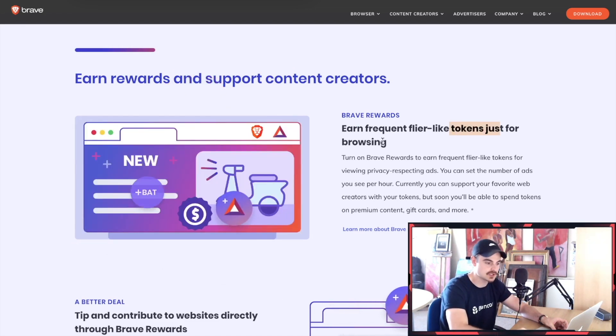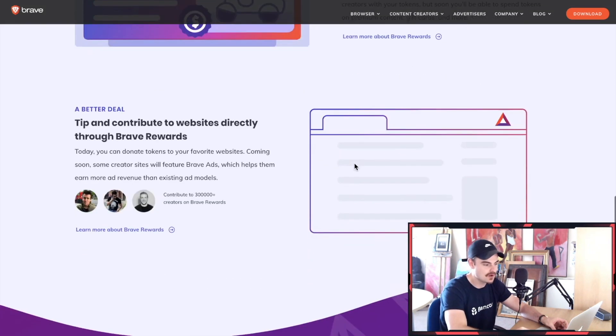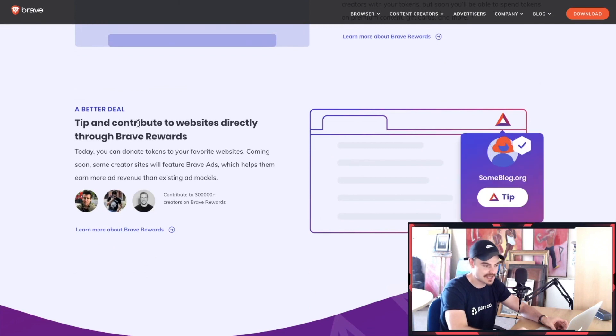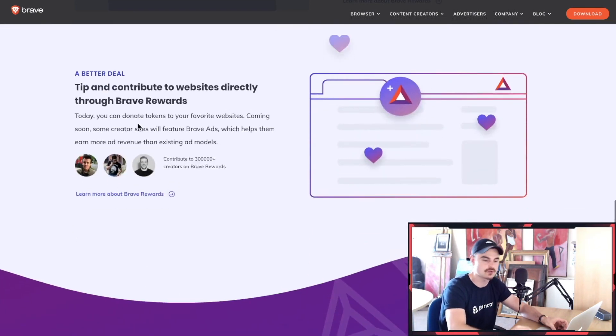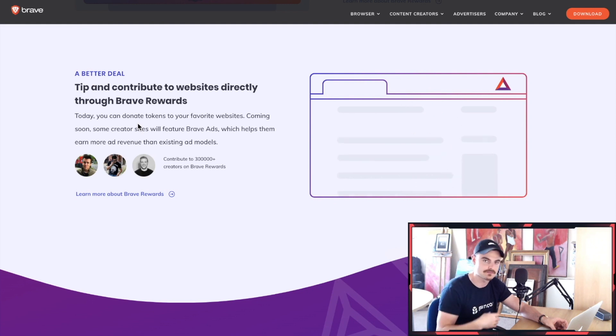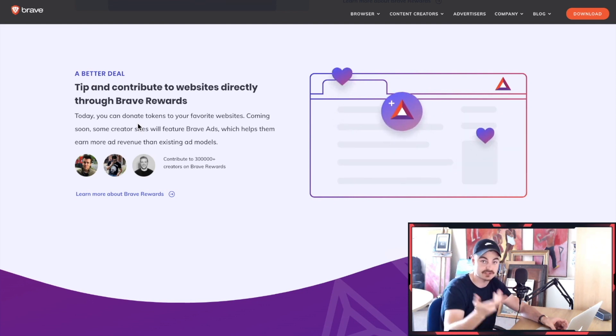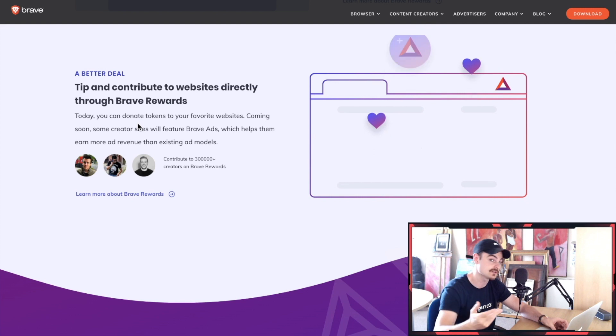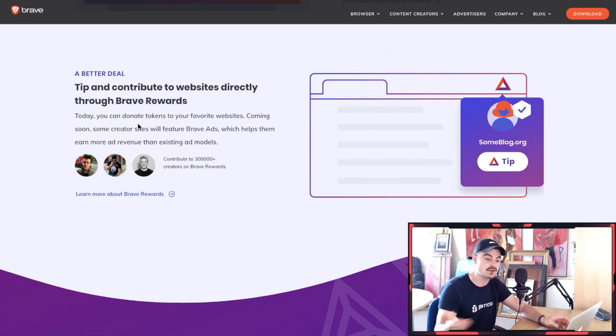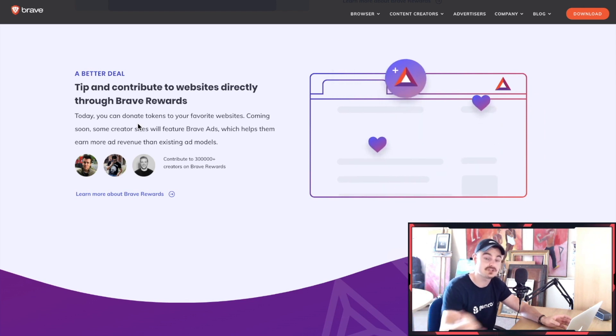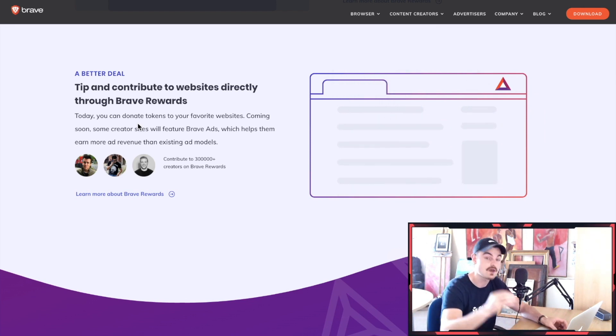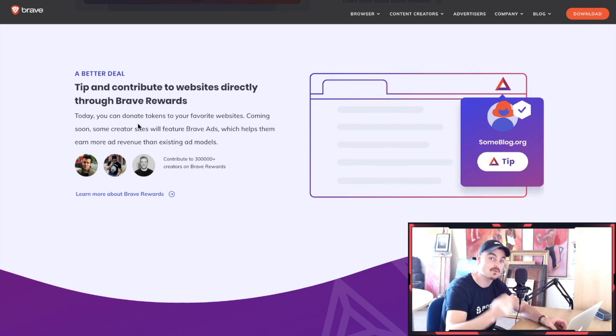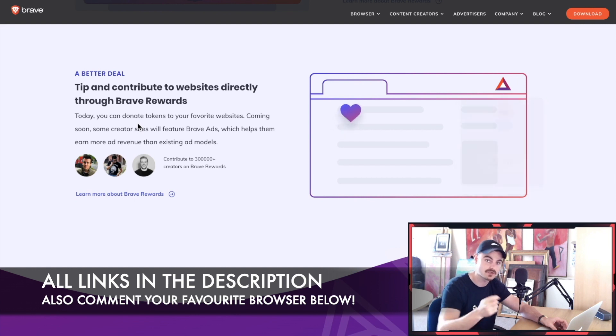You get paid to browse. You can do tips and contributions. Instead of on YouTube where you have to run ads to make money, Brave browser allows you to just send tips in native cryptocurrency to your content creator. You can do this thing called auto contribute where you'll get like 10 BAT a month for free for watching ads, and you can donate those to your favorite content creators straight away.